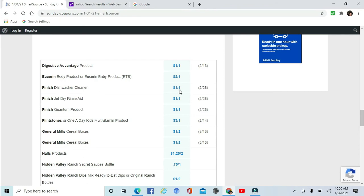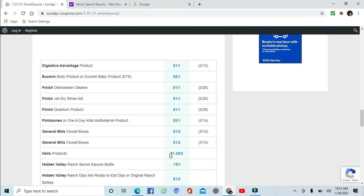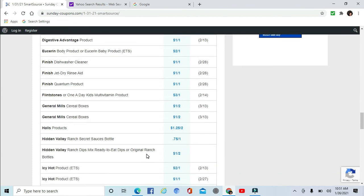Finish Dishwasher $1 off one. The Rinse Aid $1 off one, and a Quantum product $1 off one. One a Day or Flintstones $3 off one. Those have been pretty cheap at Dollar General. Get a good deal for that. General Mills $1 off two. That comes around quite a bit. There's another one with the $1 off two. Halls products $1.25 off two. And there are some scenarios next week at CVS for Halls, and there's some rebates I believe on Checkout 51.